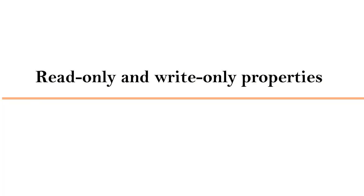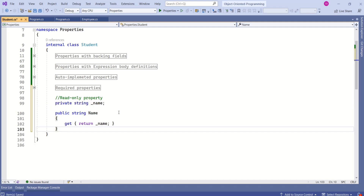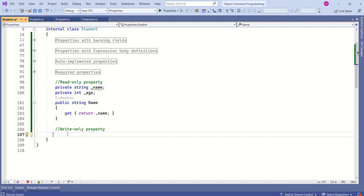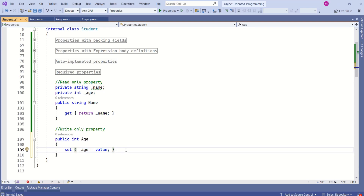We can also make properties read-only or write-only. We write a read-only property by including only the get accessor and skipping the set accessor. We write a write-only property by skipping the get accessor and using only the set accessor.